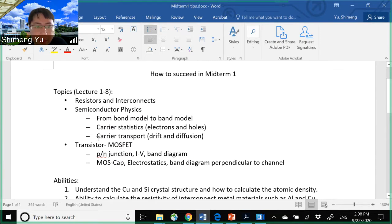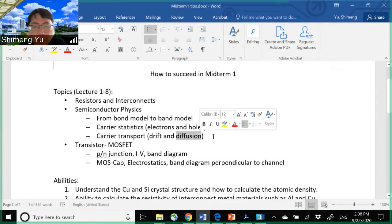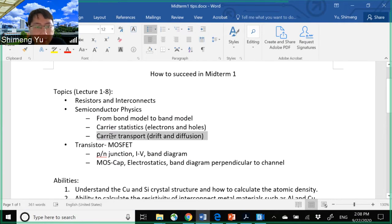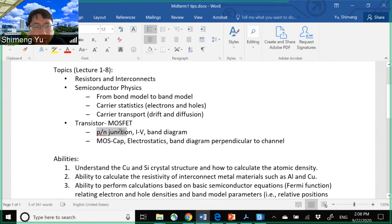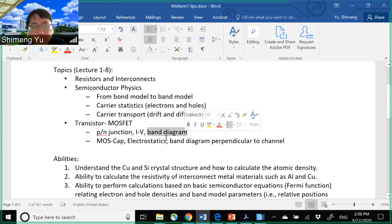Then we talked about carrier transport — how fast the carriers move. There are two mechanisms: drift and diffusion. Drift is motion under the electric field, and diffusion is caused by the difference in concentration or density of carriers in different regions of silicon. In lecture seven we covered the P-N junction, including the IV relationship and the band diagram describing forward bias versus reverse bias.